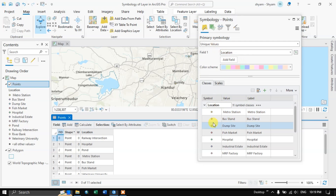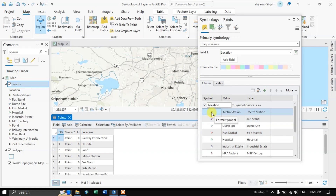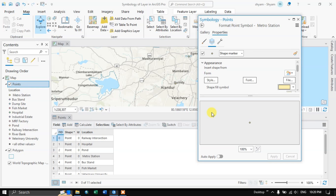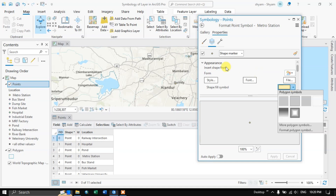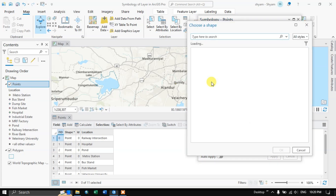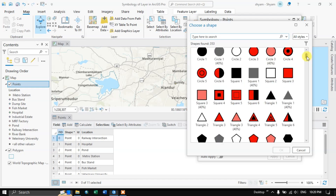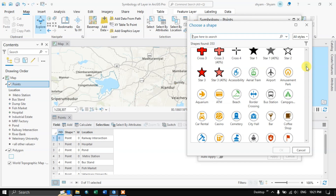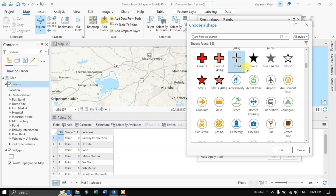After choosing Unique Values, you can see we have chosen the Location field. Based on location, symbols will be given — 11 features are available. The first is metro station, so left click on it. Here you can change the symbology for the metro station. Select Style and double click on the style — a lot of symbols are available. This is a railway intersection, so I am going to choose this one and click OK.